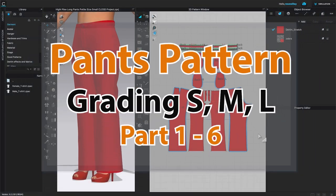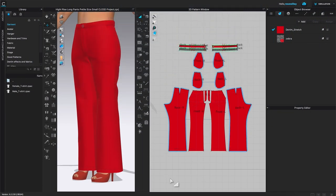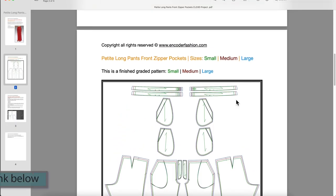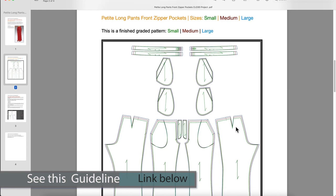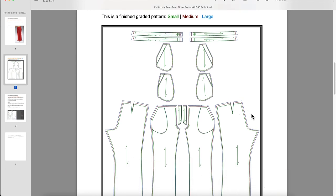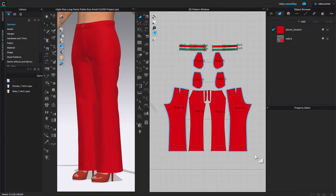Before we can grade this pants pattern, I want to point out a couple of things. Right here is a quick guide for this pants grading pattern, and we want to achieve a result like this. To do that, first of all we need to save this pants pattern as a garment file.